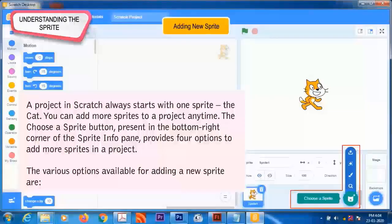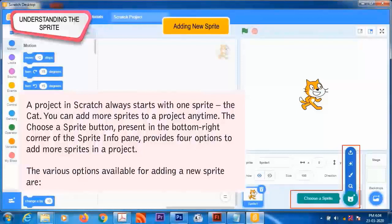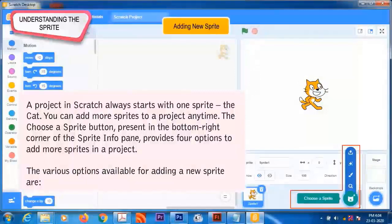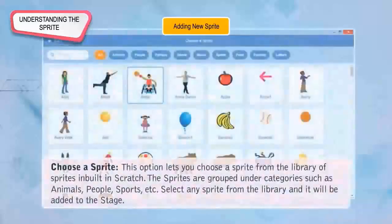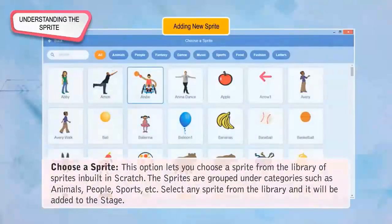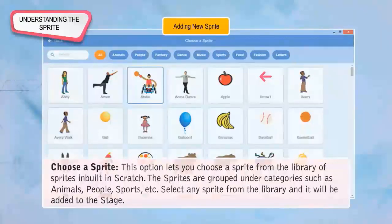Adding New Sprite: A project in Scratch always starts with one sprite, the cat. You can add more sprites to a project anytime. The Choose a Sprite button, present in the bottom right corner of the Sprite Info Pane, provides four options to add more sprites in a project.